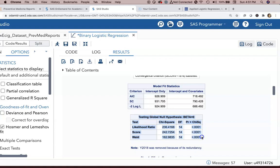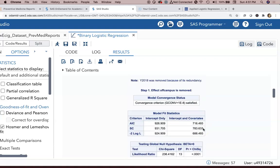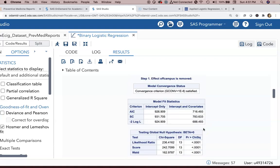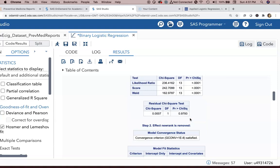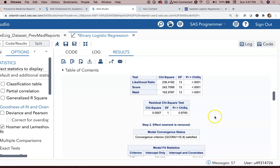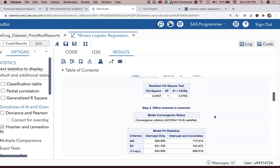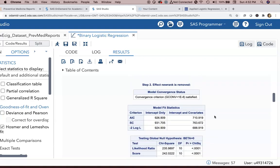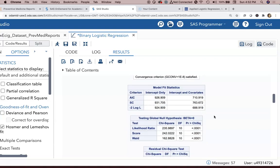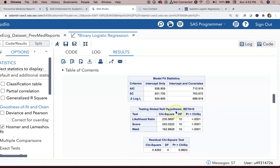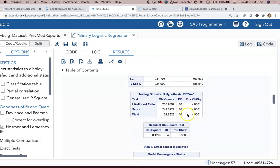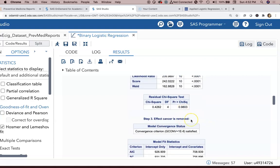This is the global null hypothesis—is our overall model statistically significant? Yes or no. This is a residual chi-square test on our model residuals. I'm not so much interested in that. Model fit statistics, total global null hypothesis, more residual stuff.